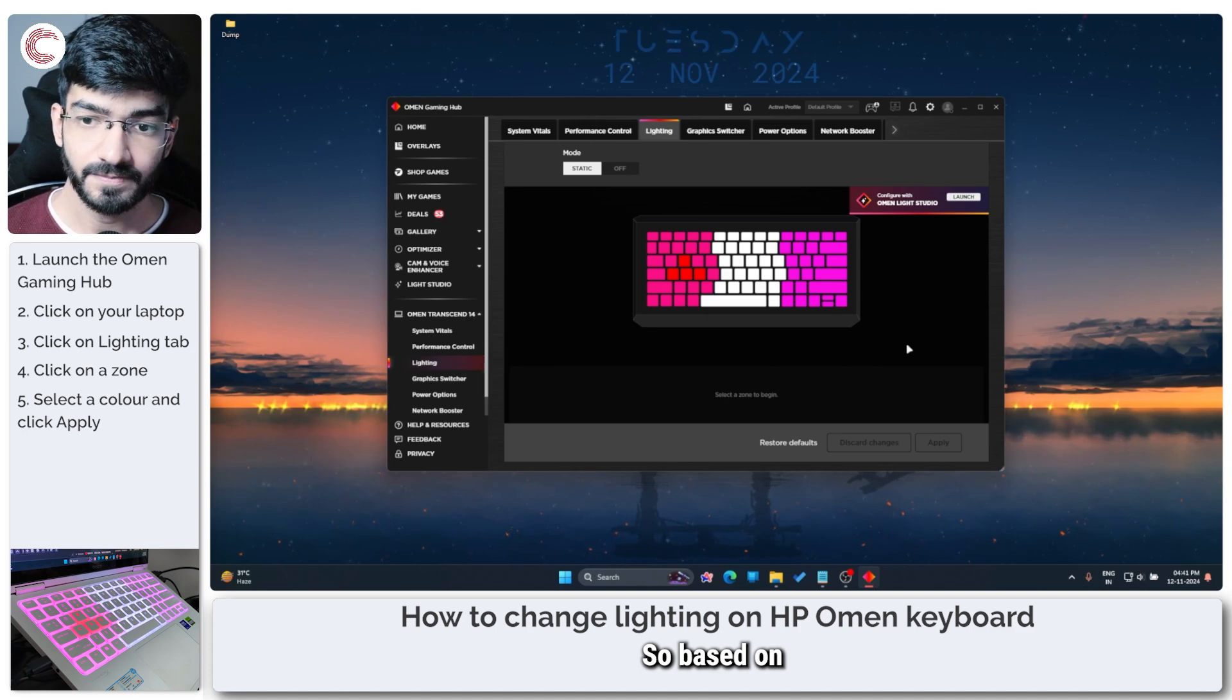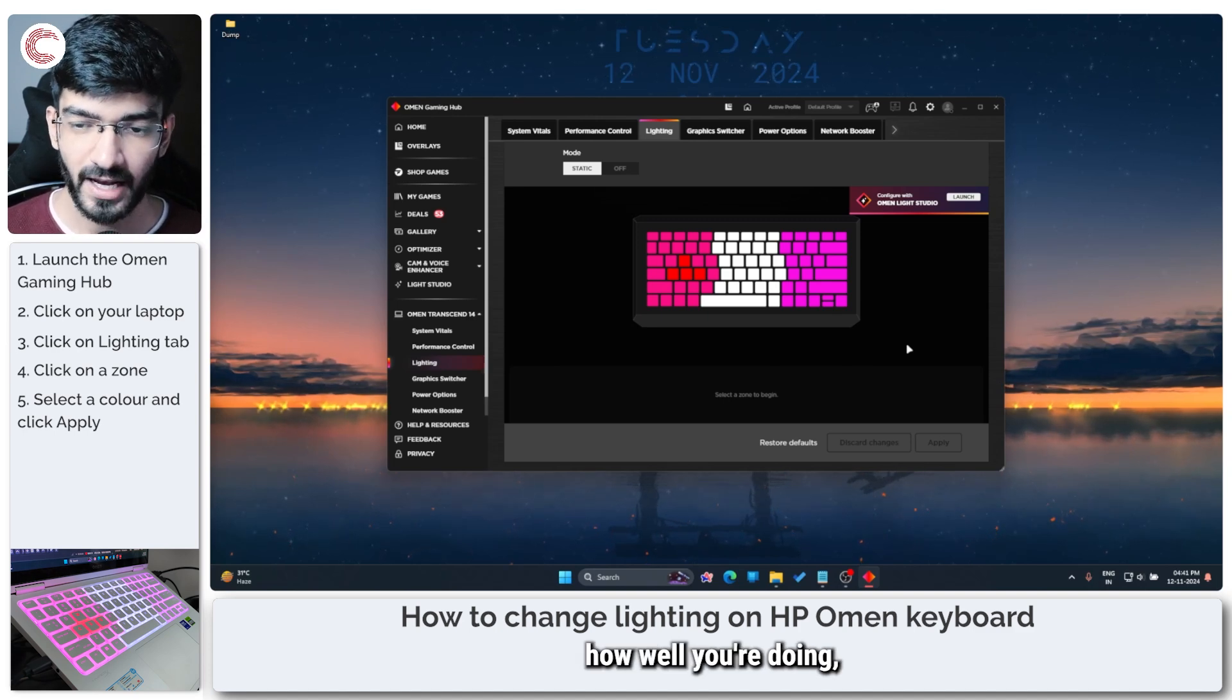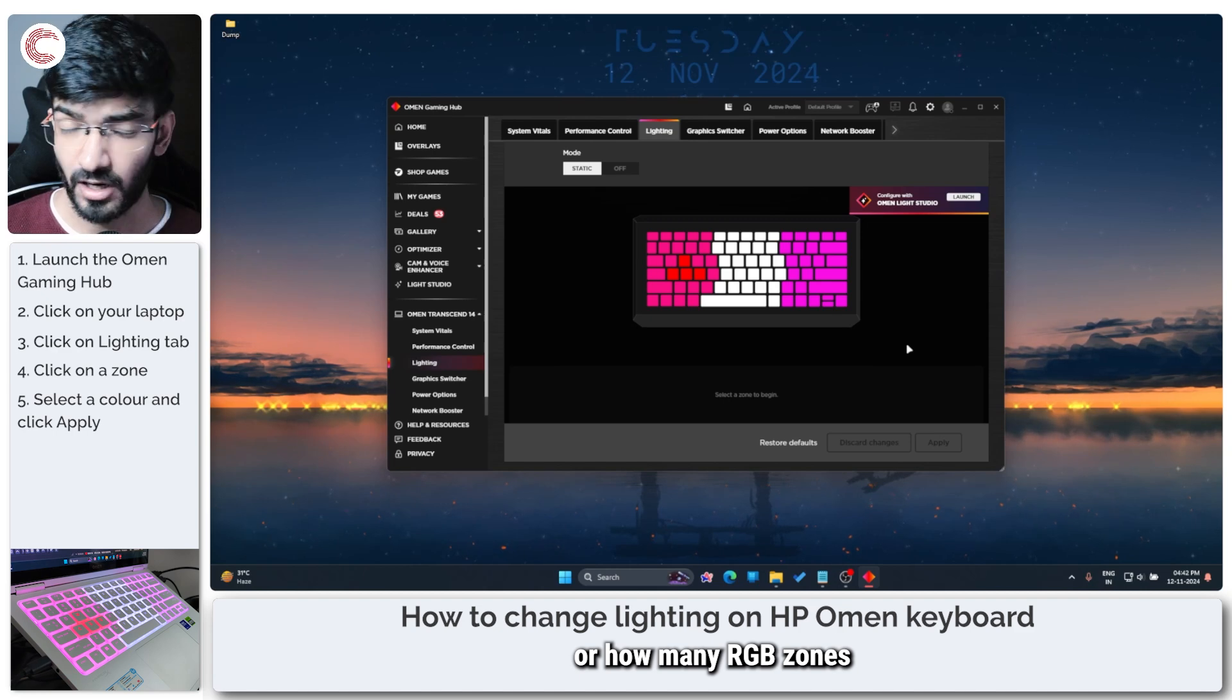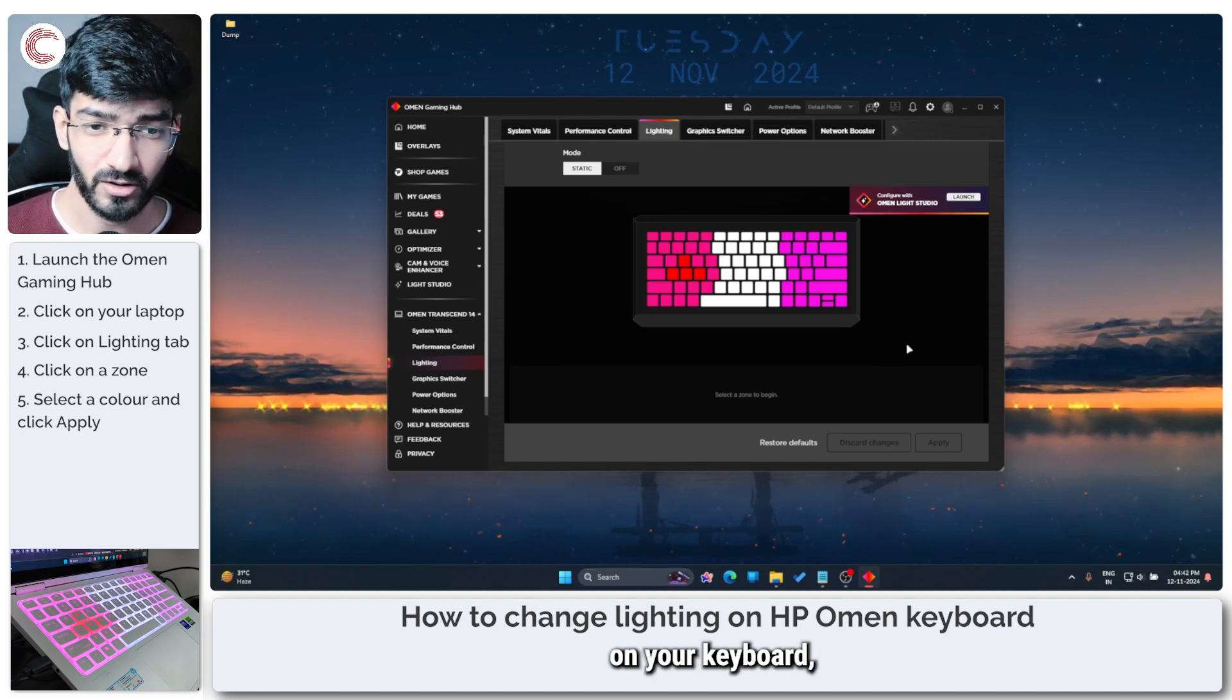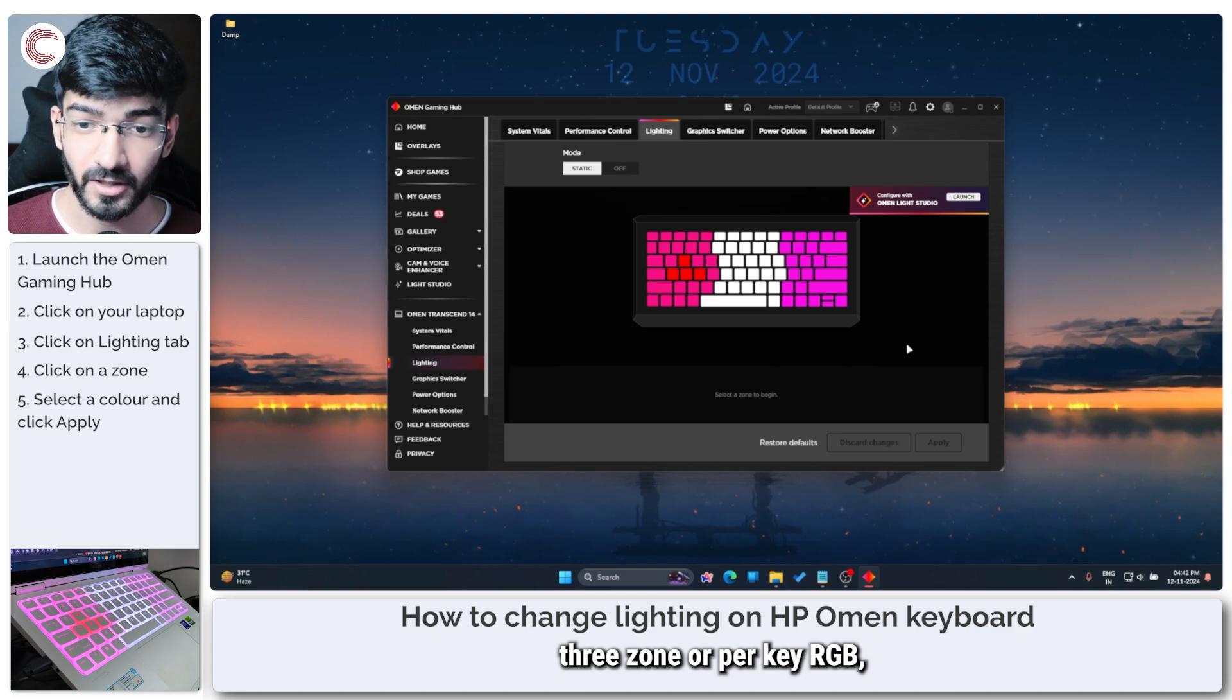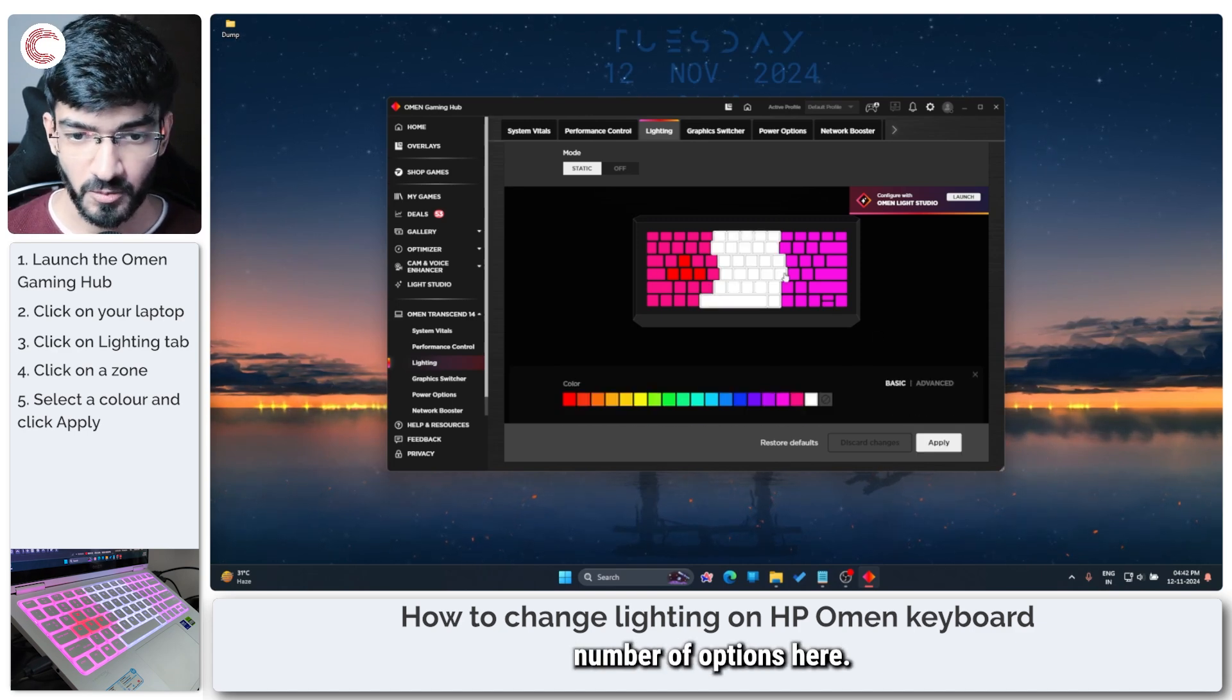So based on how many RGB zones are there on your keyboard, whether it's four zone, three zone or per key RGB, you'll have different number of options here.